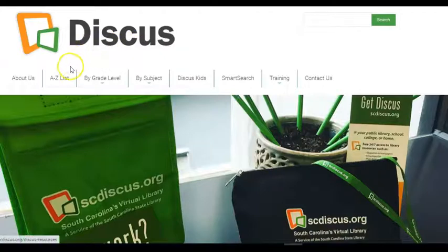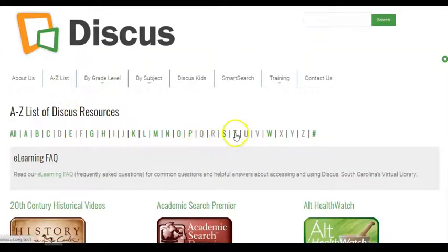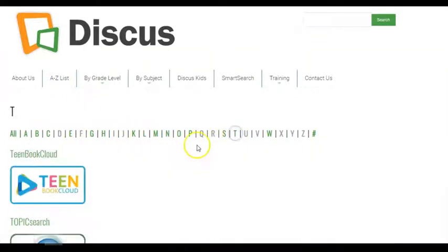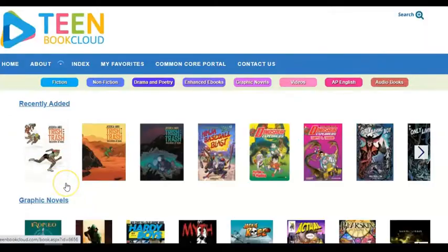You can access it easily from the A to Z list simply by clicking on A to Z list, the letter T, and Teen Book Cloud. You can also access it by grade level — middle school or high school. So let's dive in.